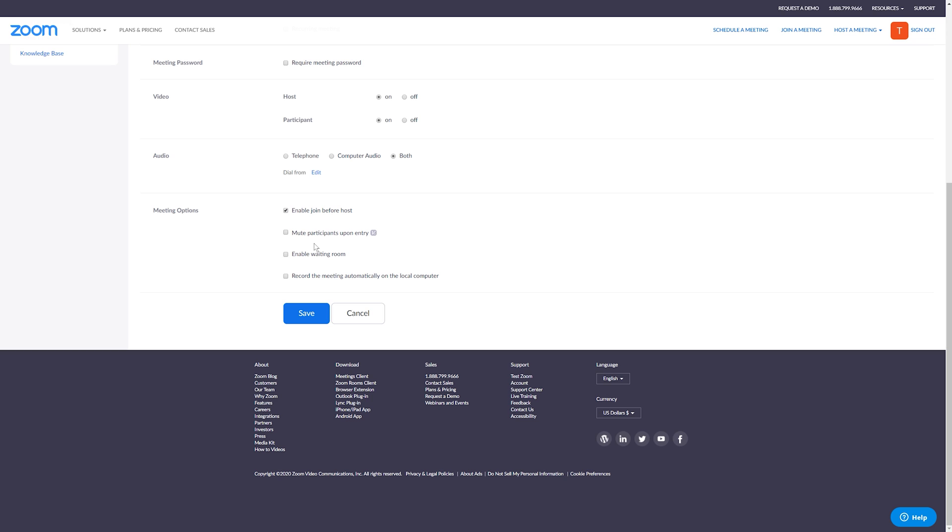I never select Muting Participants Upon Entry. The only reason I would do this would be if you're giving a presentation and you don't want anyone else to talk, then I could see enabling this. But outside of that reason, I wouldn't enable this. It can a lot of times just cause confusion for people that are using Zoom for the first time, trying to understand why you guys can't hear them.